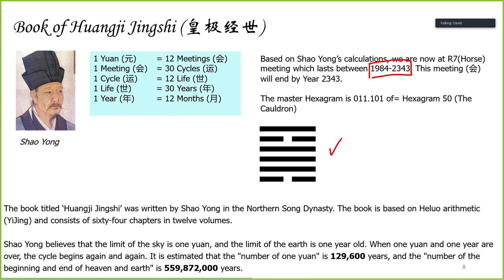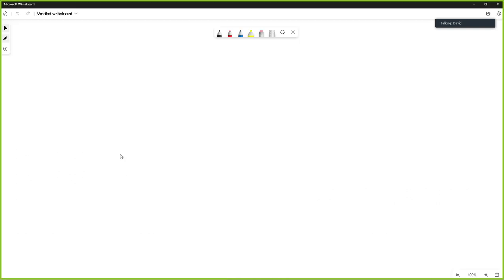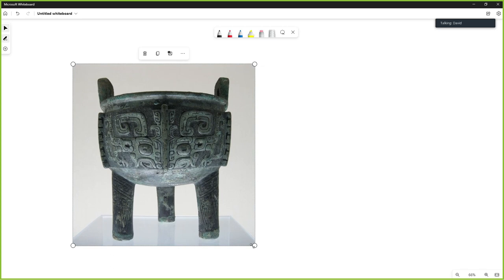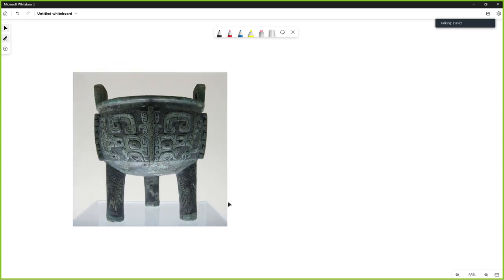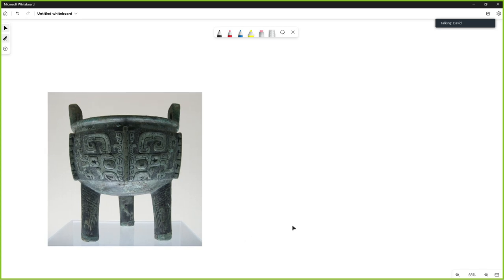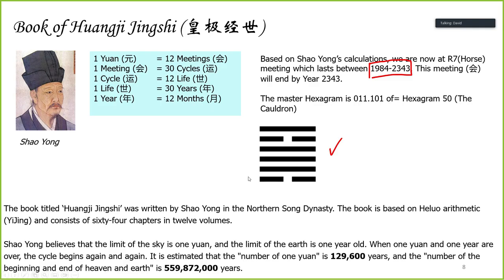So the hexagram for this long generation is called the Cauldron. Normally, a cauldron has three legs. The imagery of the cauldron represents unity — unity that comes from three parties. If one leg breaks, the cauldron falls, unlike a table or chair with four legs. The cauldron represents a vessel for looking into this particular theme from the bigger picture.